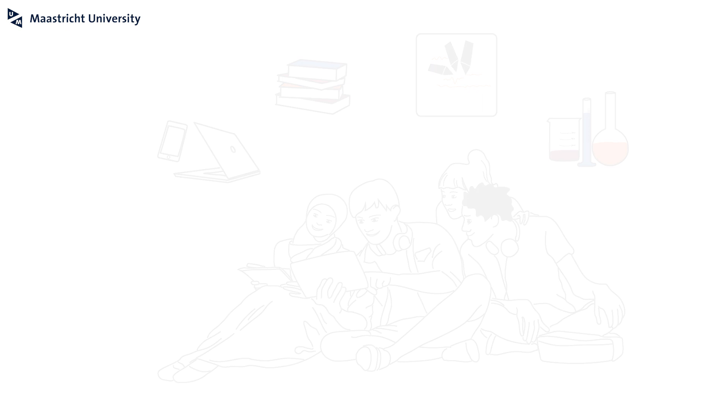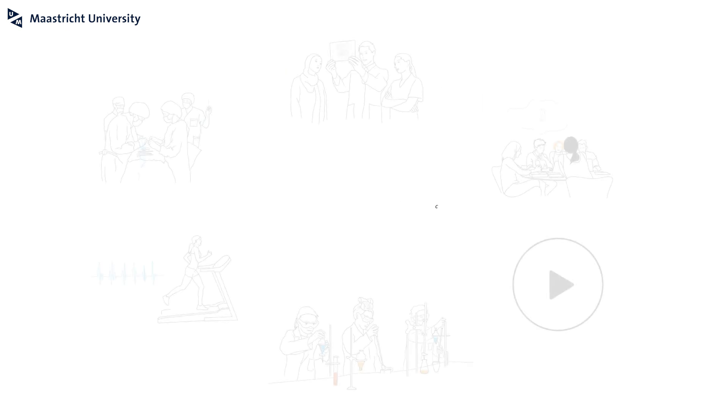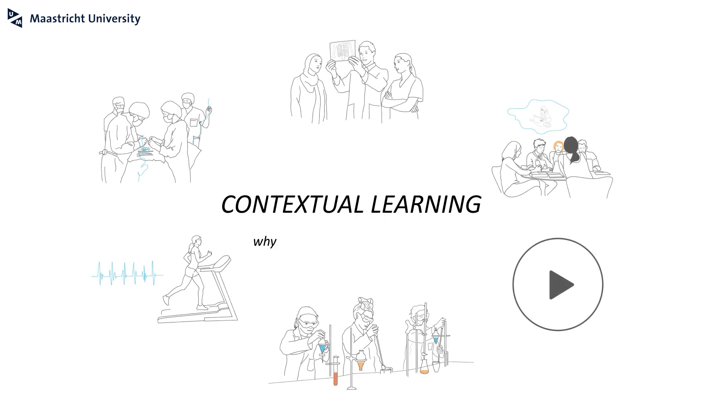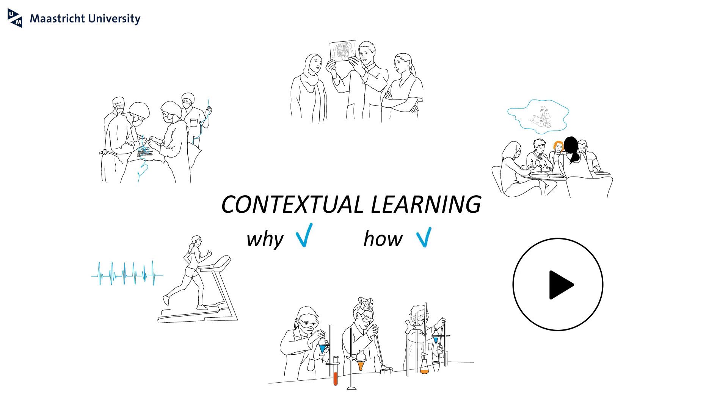Now you know what contextual learning is, why it is good to apply it in your teaching, and how. Please watch the rest of our series to learn more about the other underlying principles of problem-based learning.